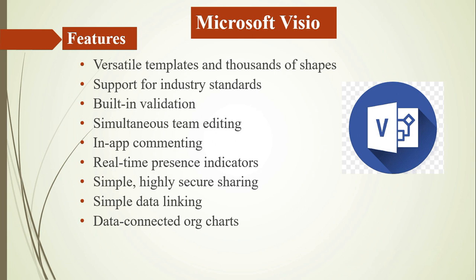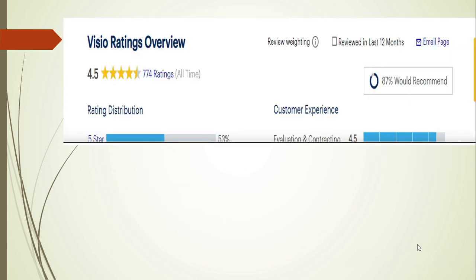Microsoft Visio is the easiest tool I have worked with, and it is the fastest for completing diagrams. We can see many tutorials related to Microsoft Visio in later videos. The Google rating for Microsoft Visio is about 4.5, and many users enjoy it because it is very user-friendly.